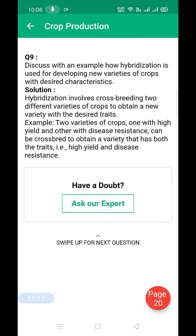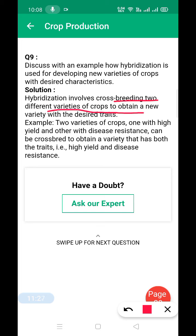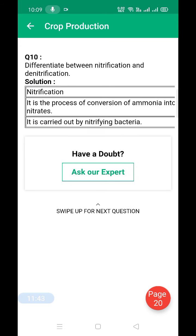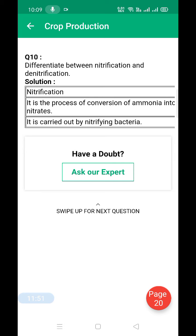Discuss with an example how hybridization is used to develop new varieties of crops with desired characteristics. Hybridization involves cross breeding two different varieties of crops to obtain a new variety. For example, two varieties — one with high yield and another with disease resistance — are cross-bred to produce a new variety that has both desired characteristics.